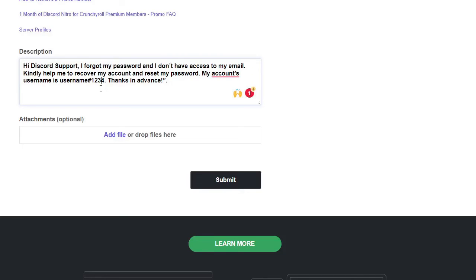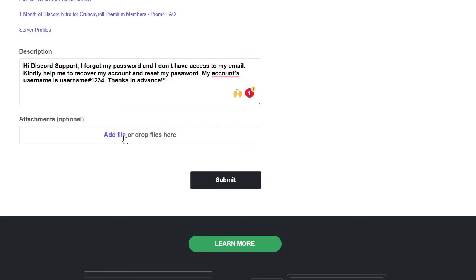And if you have any kind of evidence, any kind of proof to show them, then you can just take a screenshot and attach here. Then you have to click on submit.